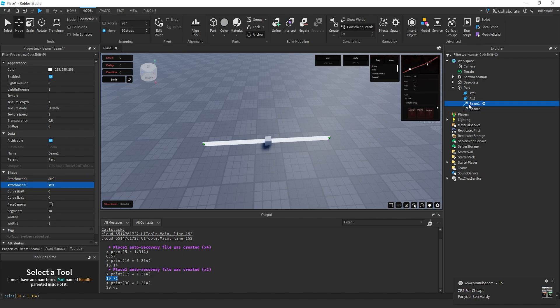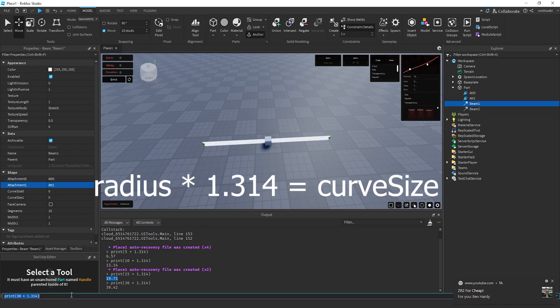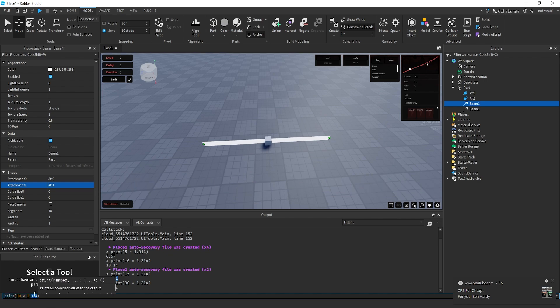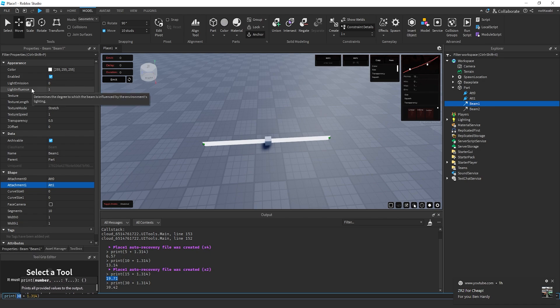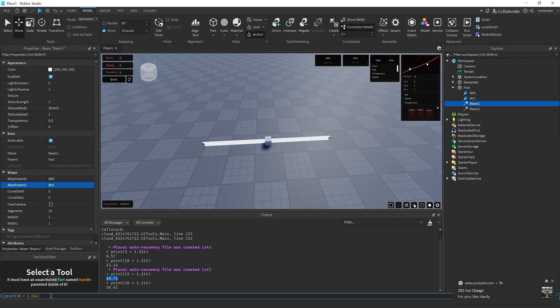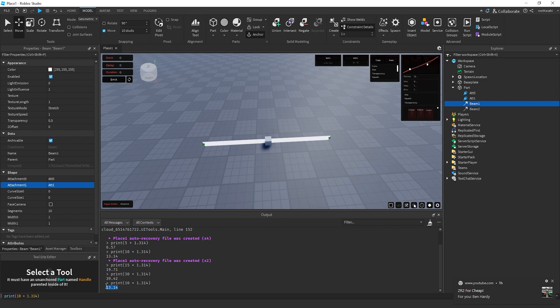After that, we can calculate the curve size. The way I calculate curve size is I multiply the radius by the constant 1.314 - that just gave me satisfactory results for the curve. In this case, my radius is 10, so I'm going to multiply 10 times 1.314, and that gives me 13.14.